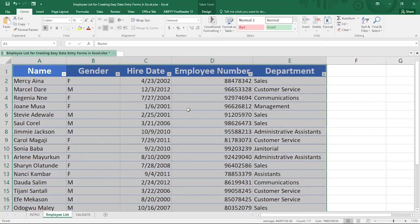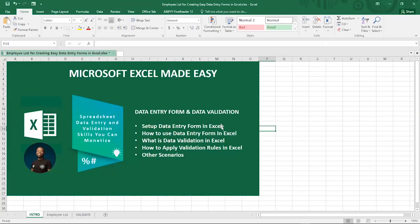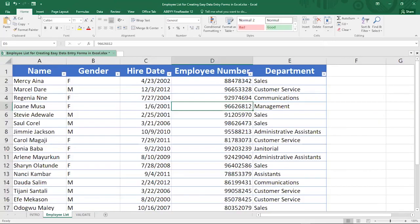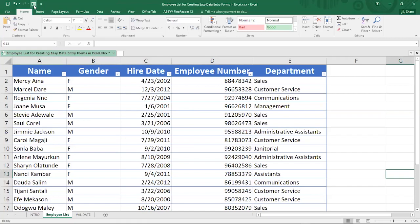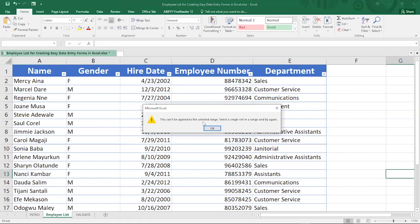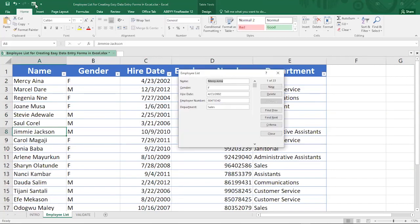Now the Form button should appear in your Quick Access Toolbar. We've fulfilled the first criteria — formatting data as a table — and the second — adding the data entry form to the Quick Access Toolbar. Before you start using it, make sure a cell within the table is selected, otherwise it will not work. If you click outside the table first and then click the form button, it will bring up an error saying 'Select a single cell in the range and try again'.